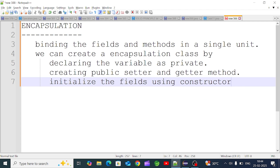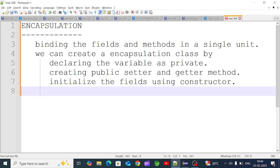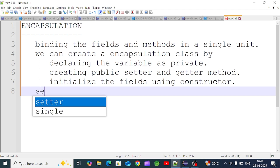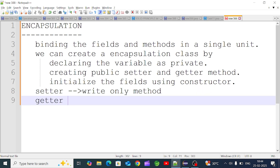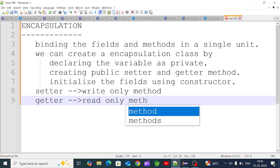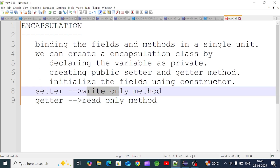What do we do in the constructor? We initialize the field using the constructor. What do we do in the set method? The set method is a write-only method — you can only write values through it. The get method is a read-only method — you can only read and use the value.